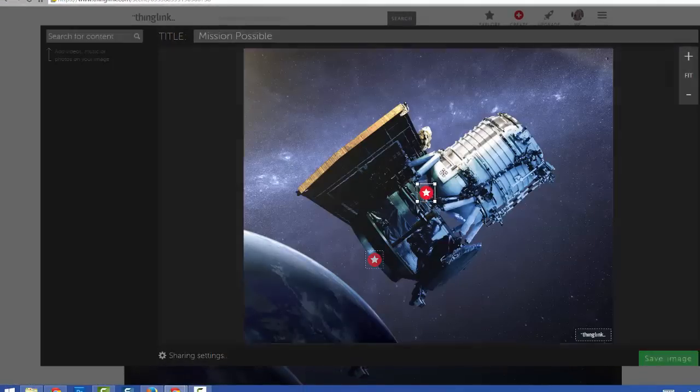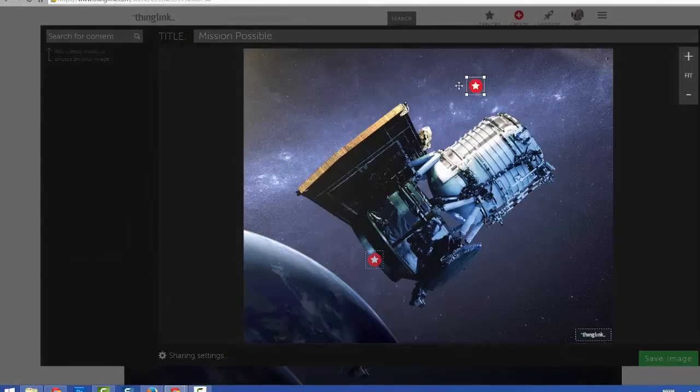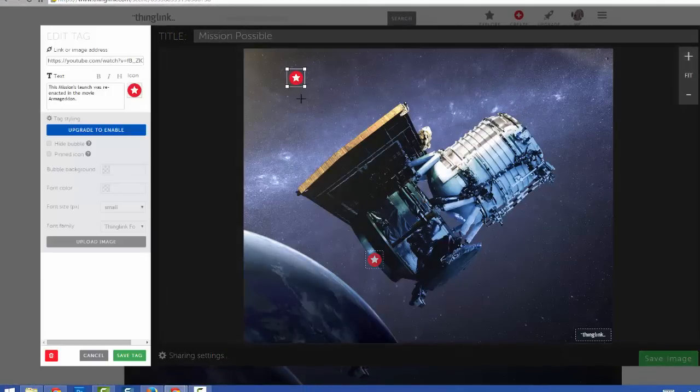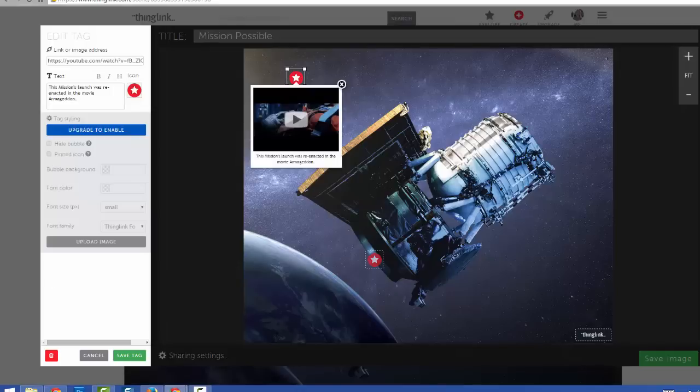You can move tags by clicking and dragging them, and you can select a tag if you need to edit or make any changes to it.